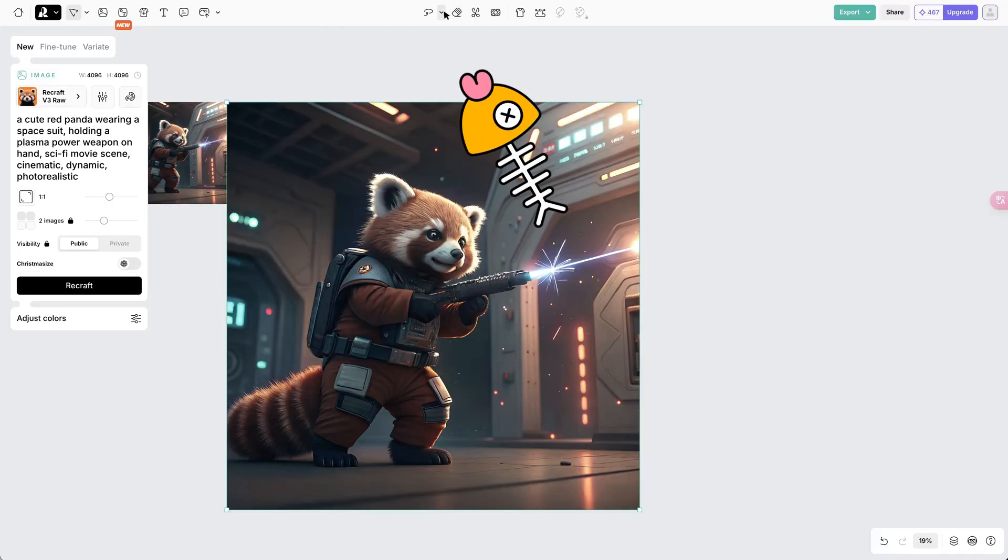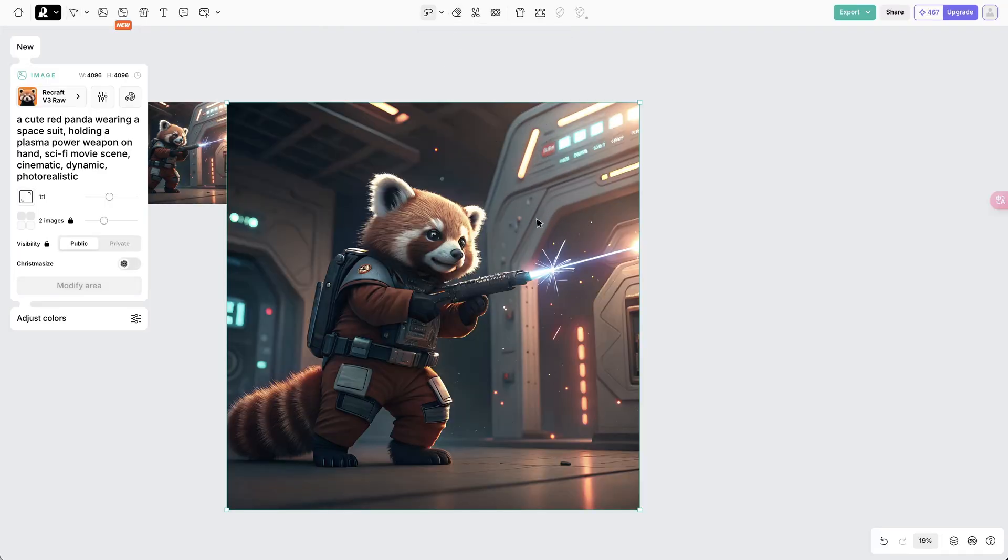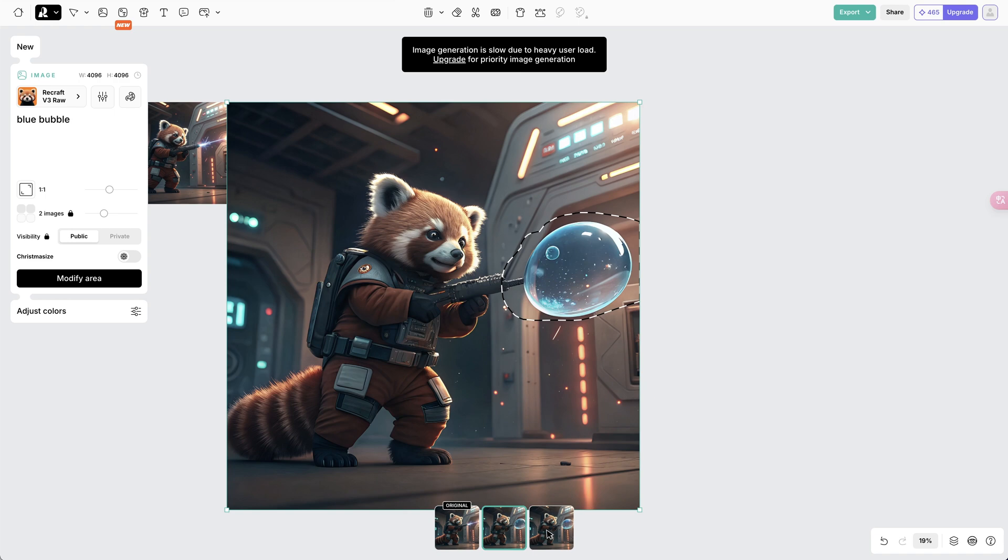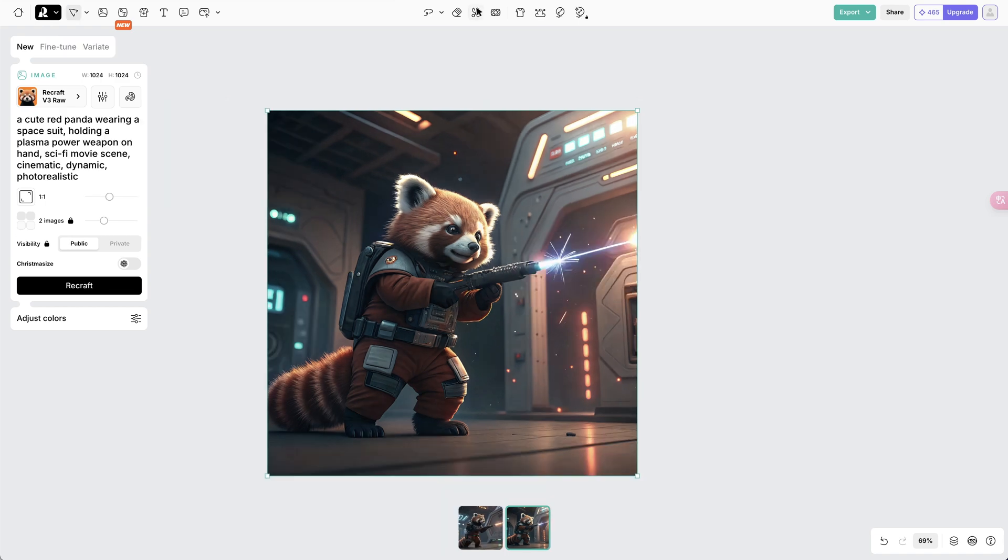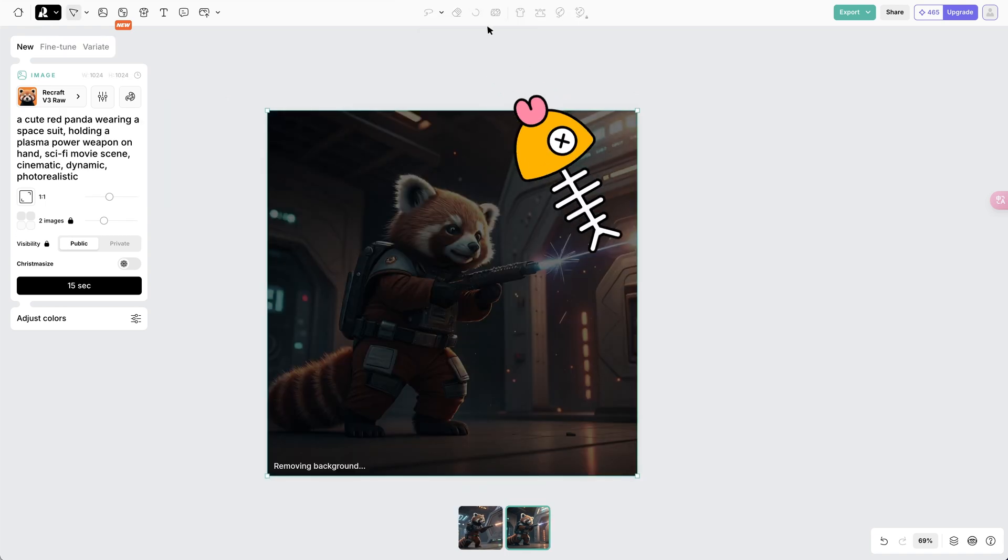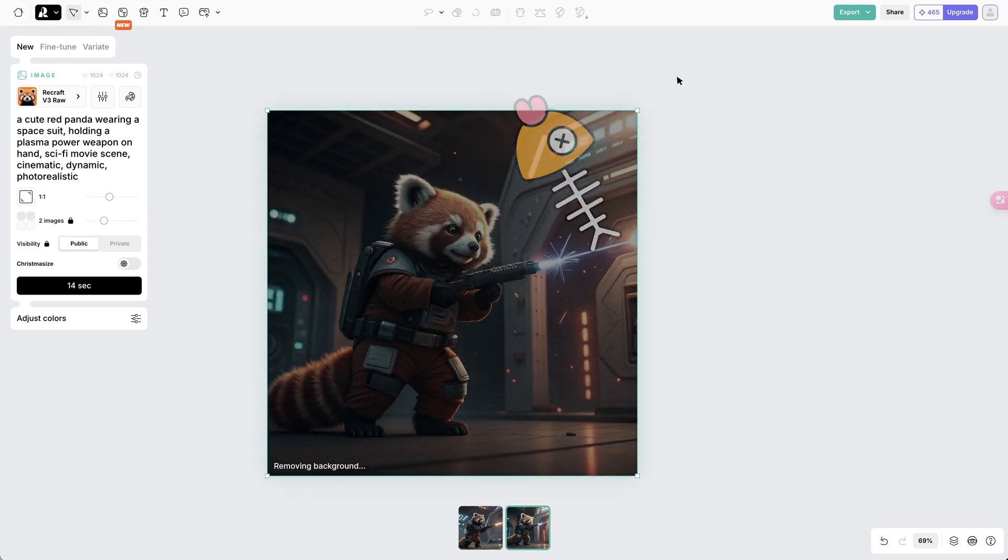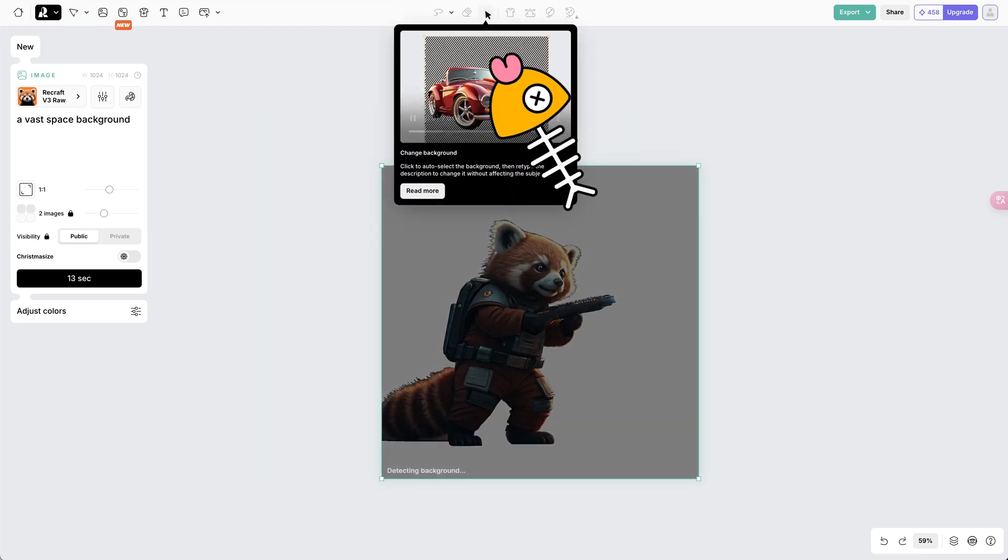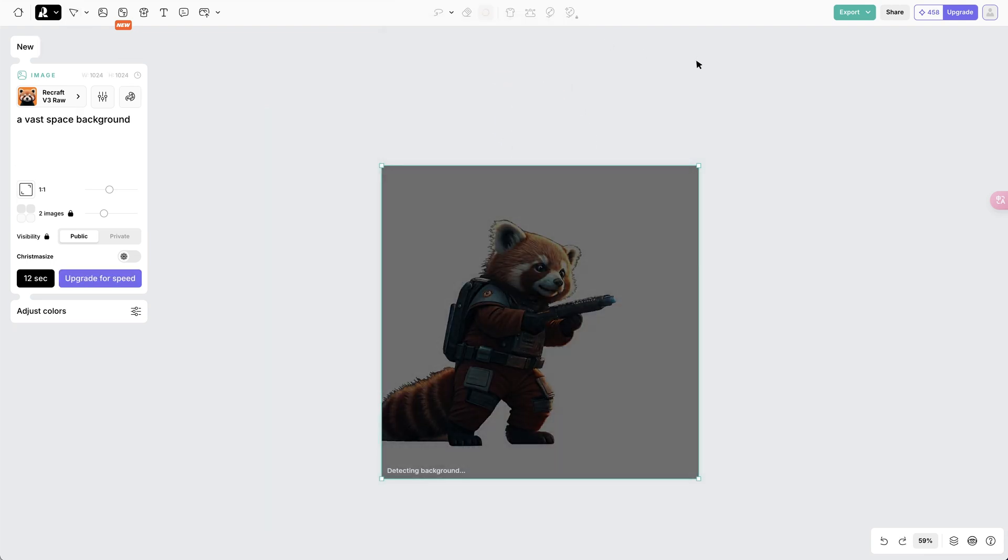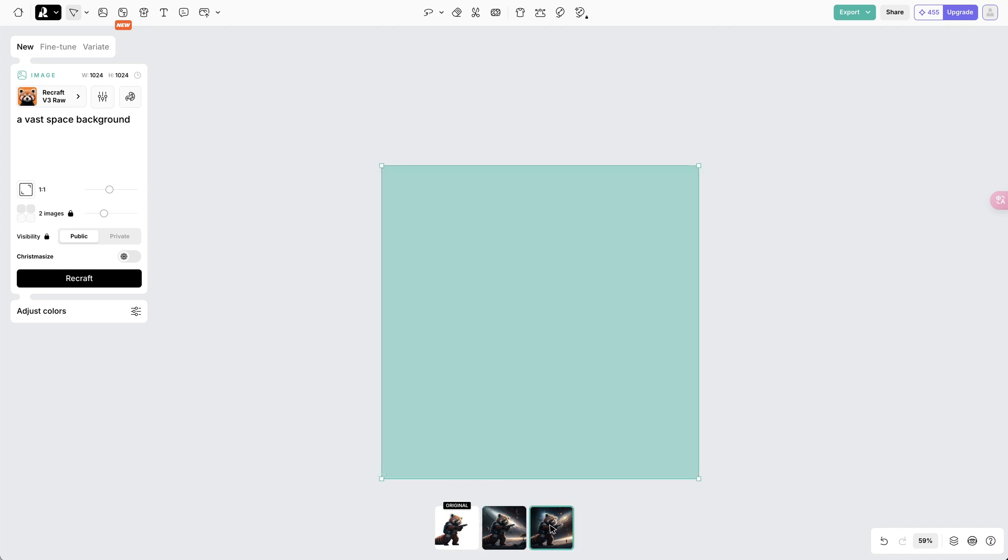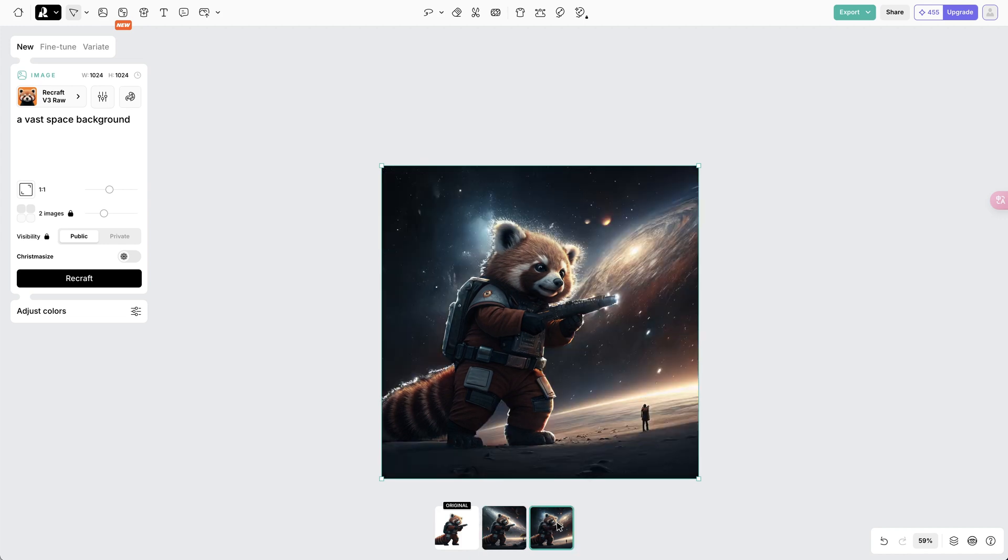The Modify Area button allows you to change a certain part of the image with prompt. Like this. I turn the firelight to bubbles easily. This Remove Background button can help you erase the background of the image. And the Change Background button gives you power to add a new background according to the prompt you enter. The new background also matches the character well.